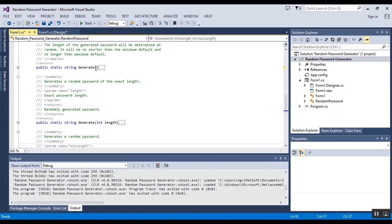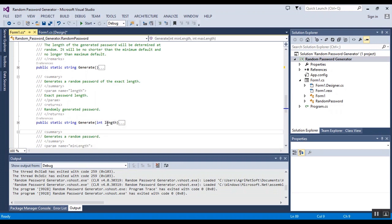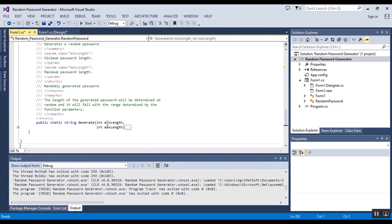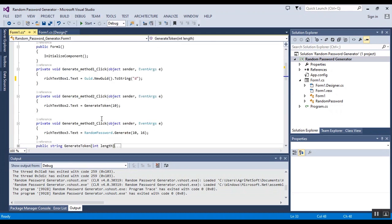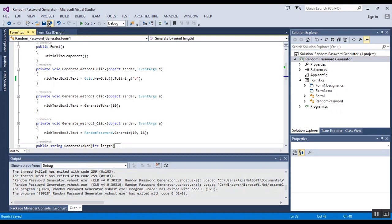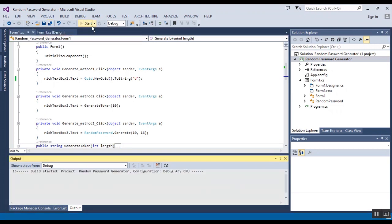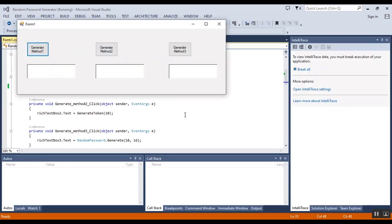three methods. The first method having any input item, the second one have a length as an input, and also the third one you can input the minimum length and maximum length and use a password between, for example here between 10 and 16 characters for password. Now I want to start the project and show the result to you.